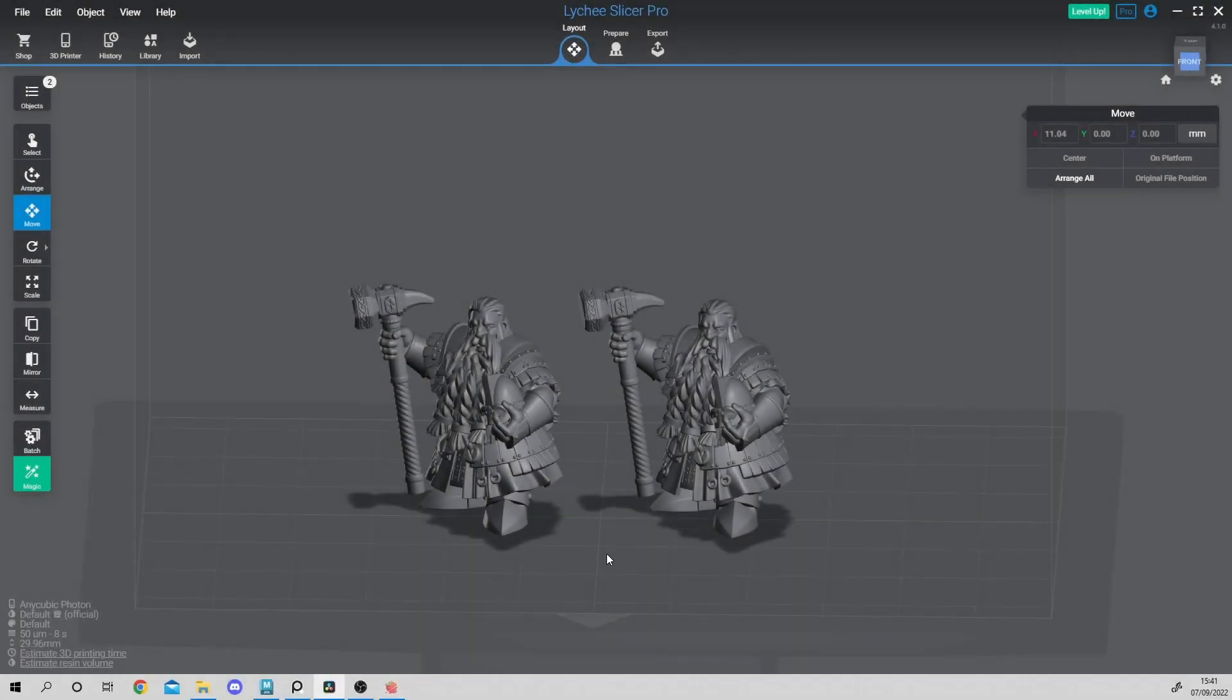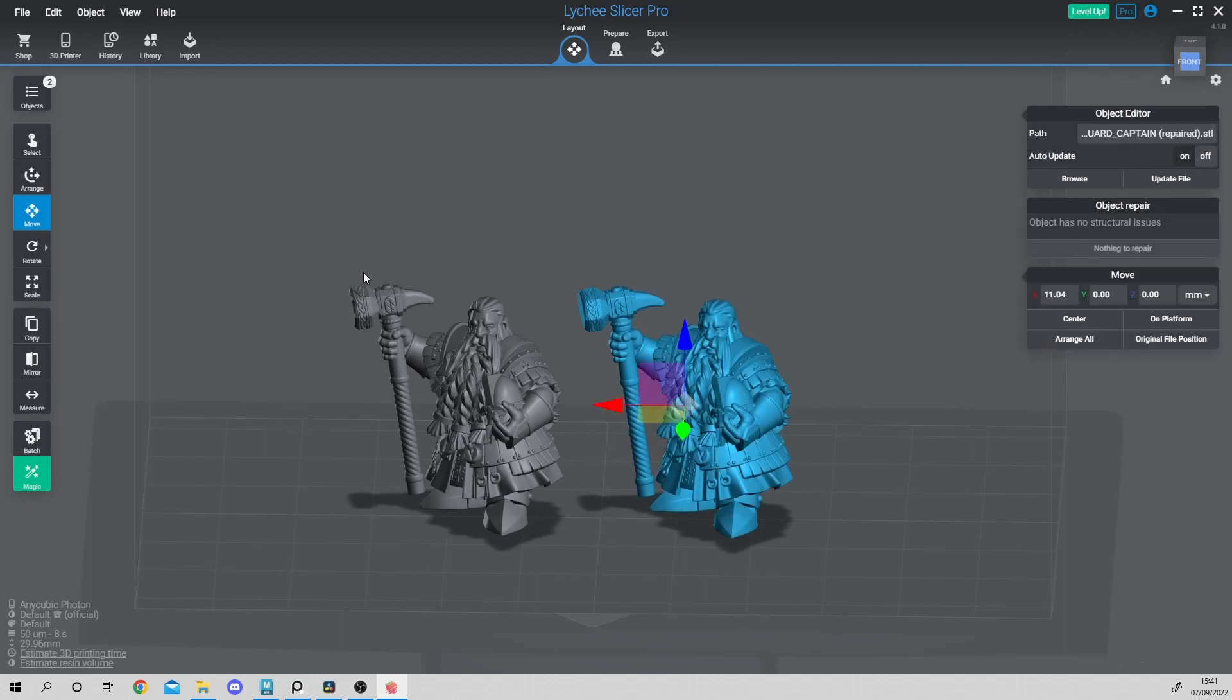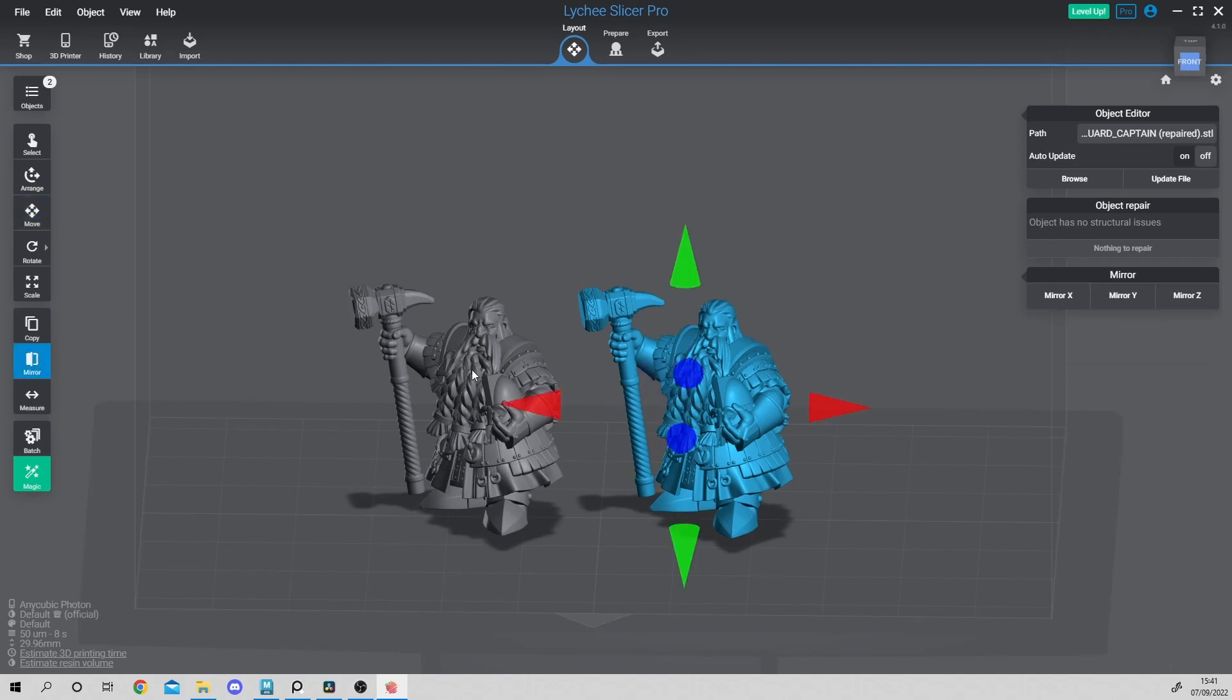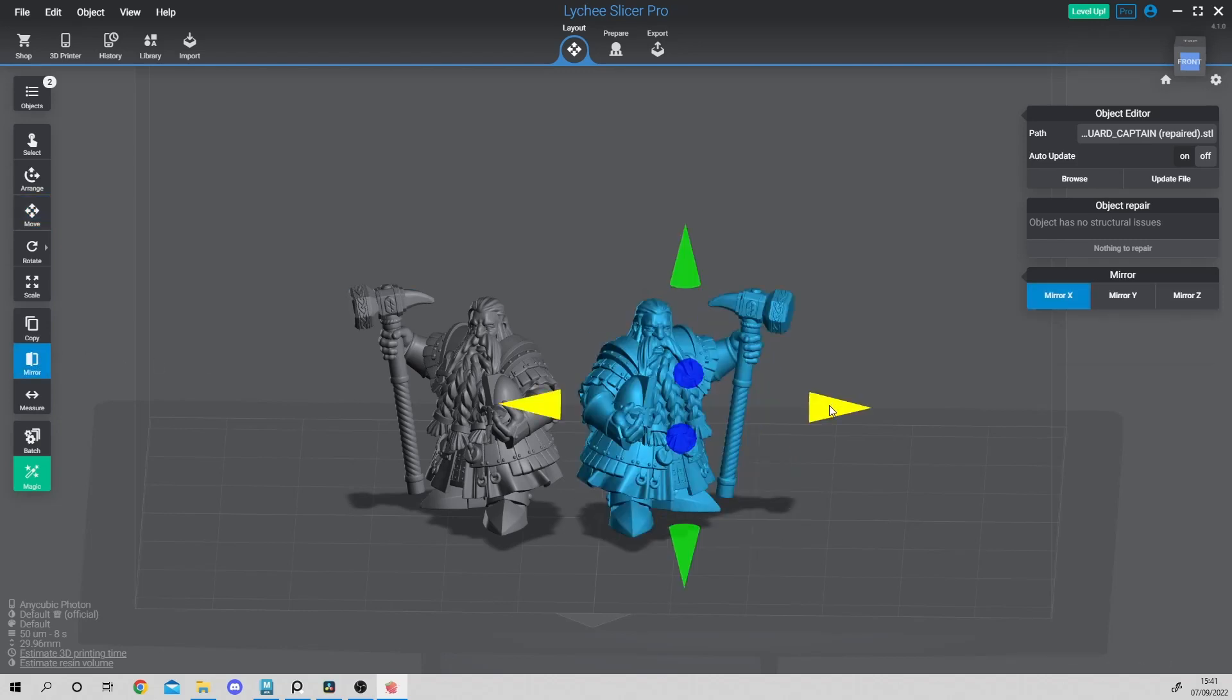You can do exactly the same inside Lychee. If you select the miniature, go to the mirror button in the left panel and use the arrows that appear in the screen to transform the miniature.